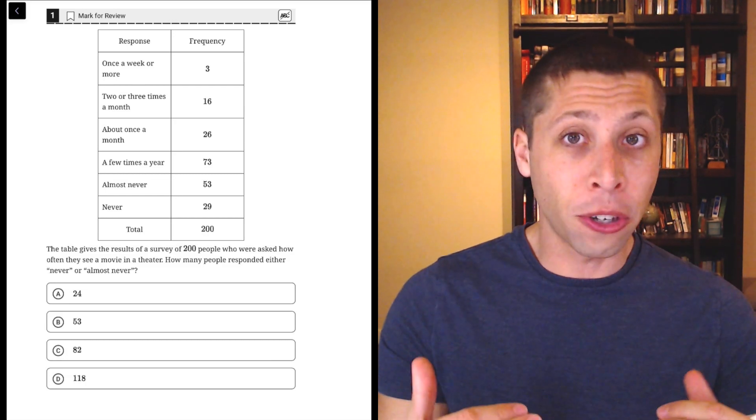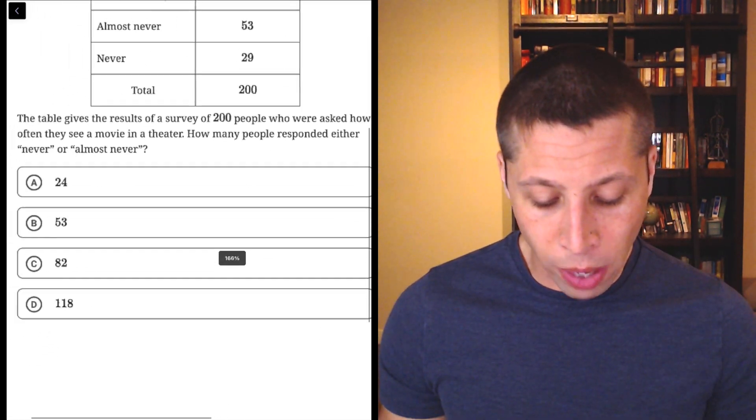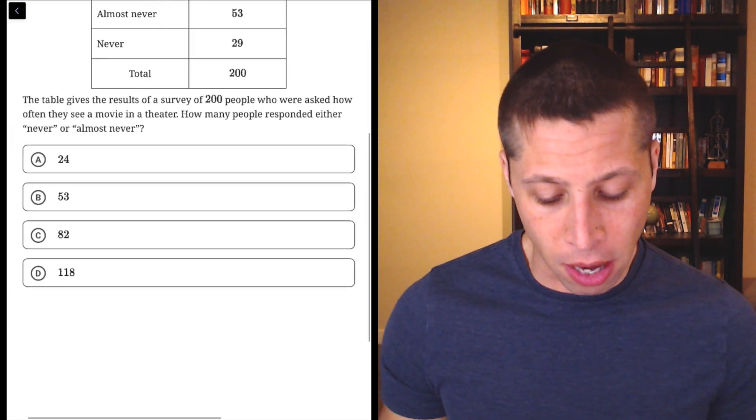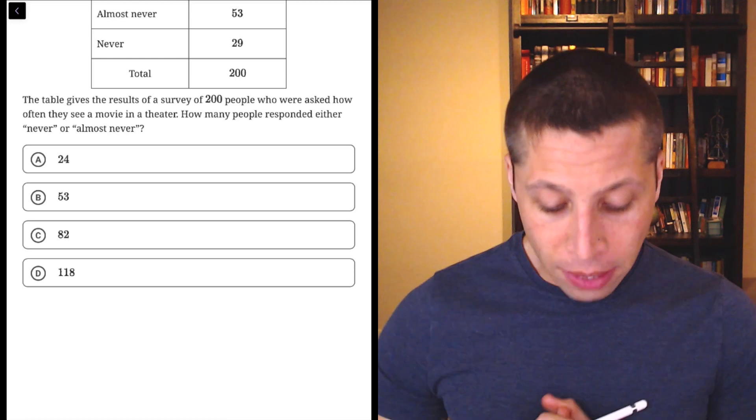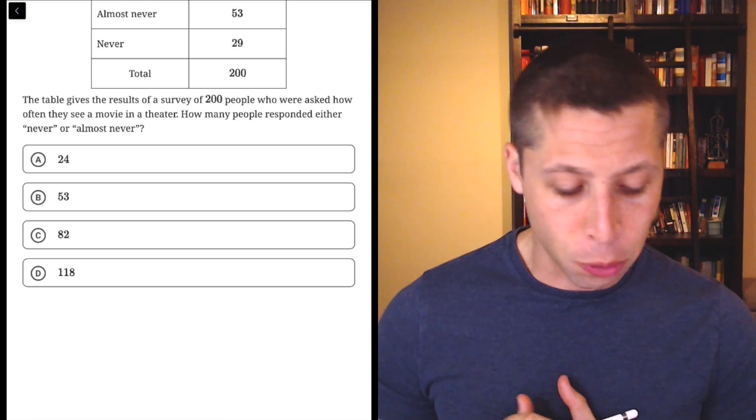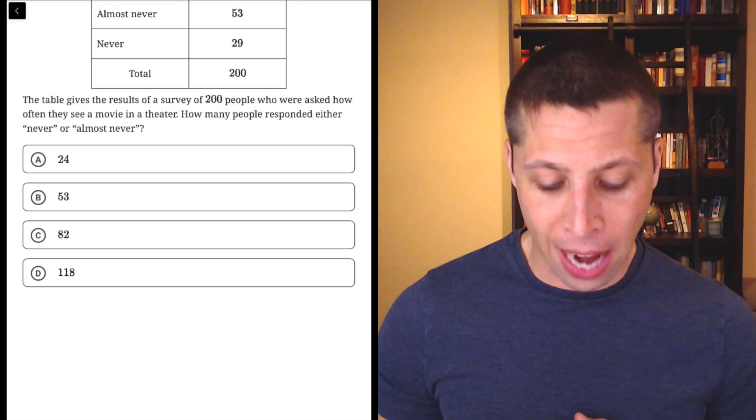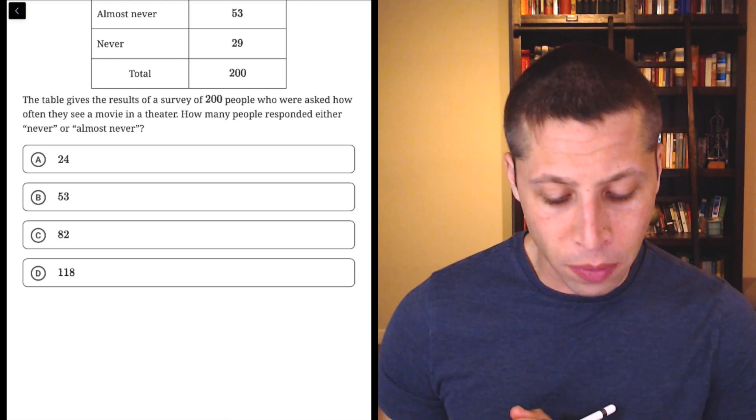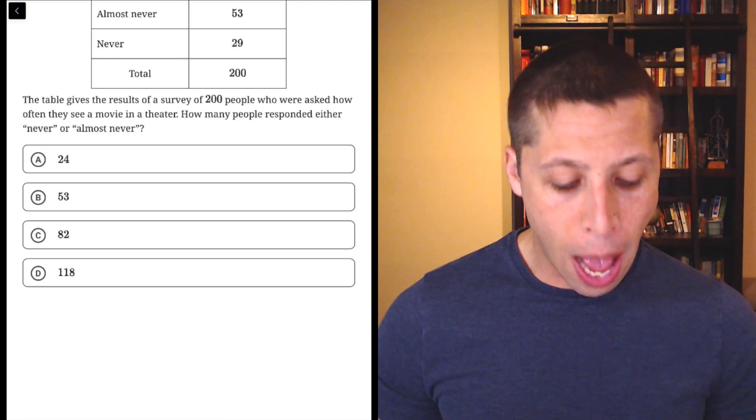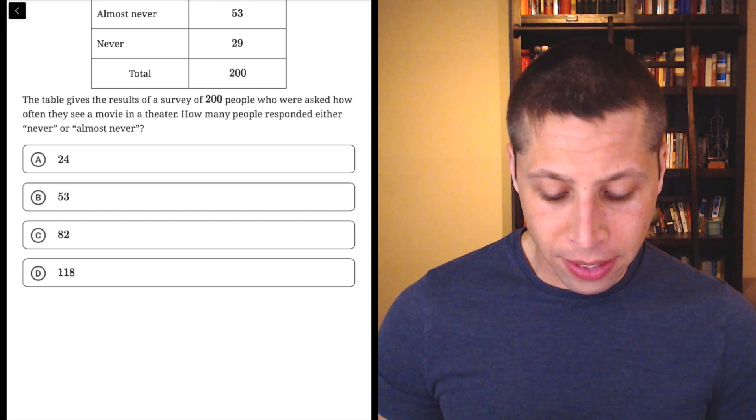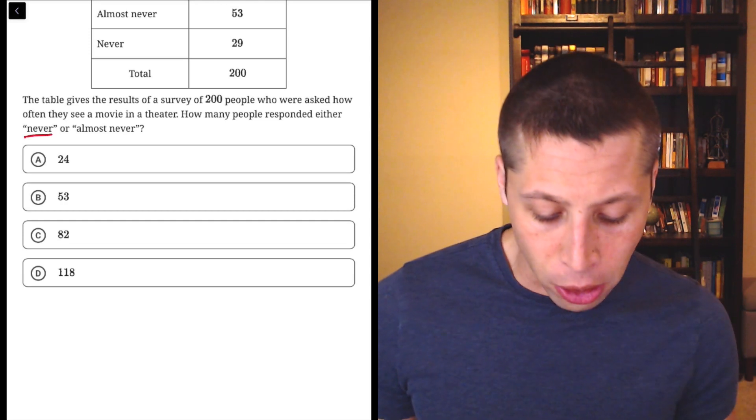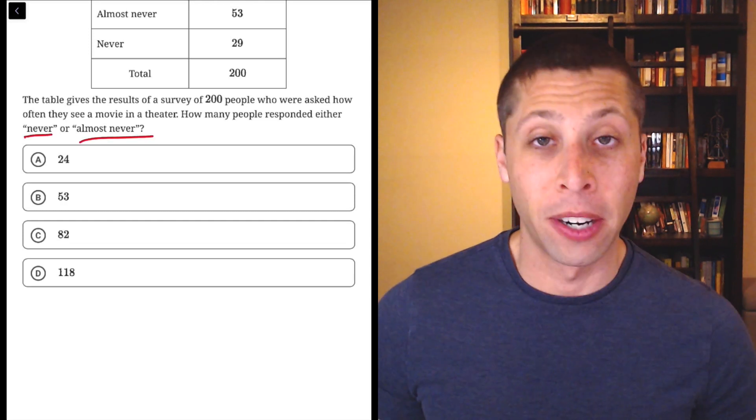So skipping the chart for a second, let's go right to the question itself. The table gives the results of a survey of 200 people who were asked how often they see a movie in a theater. How many people responded either never or almost never, right?